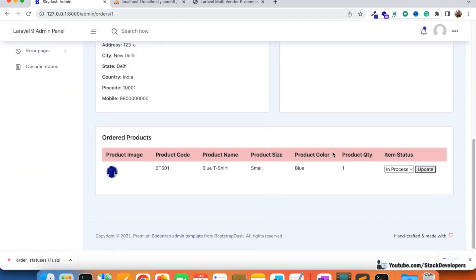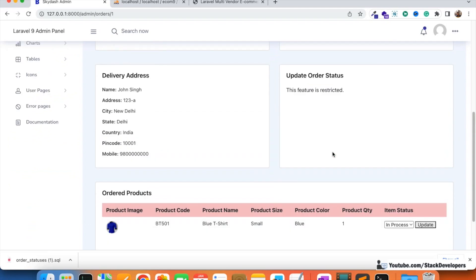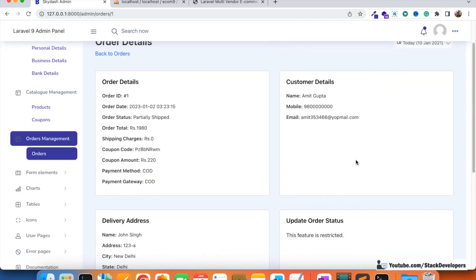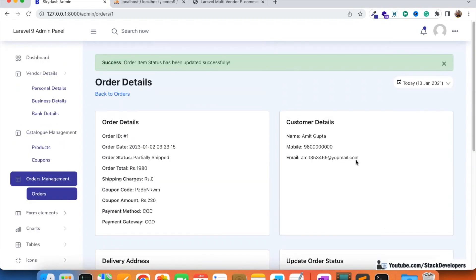In the next video we will do more about the orders. Please stay tuned, subscribe, and join the channel to get the complete source code. That's all for now — have a nice time, goodbye.